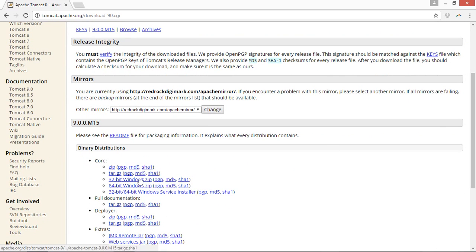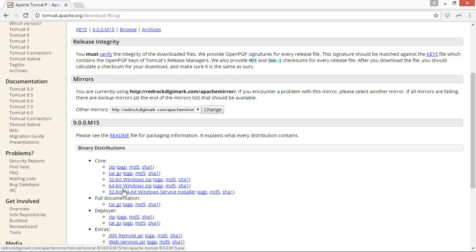We will move to the Windows format which we are using. Actually we are using Windows 8. You must have a different Windows. You can have Windows and you may have 32-bit or 64-bit Windows. We have 64-bit, so we will download the 64-bit Windows setup.